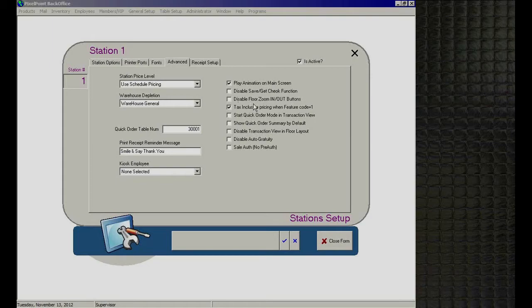'Disable Floor Zoom In/Out Buttons' — if you want to remove the zoom in and zoom out buttons from the table layout screen on a given station, just check this option.